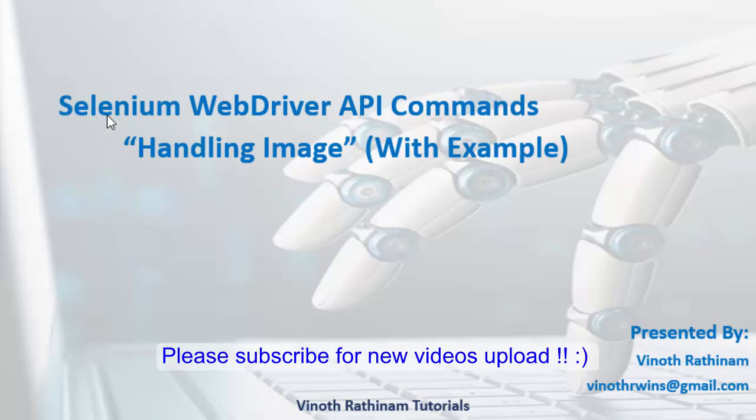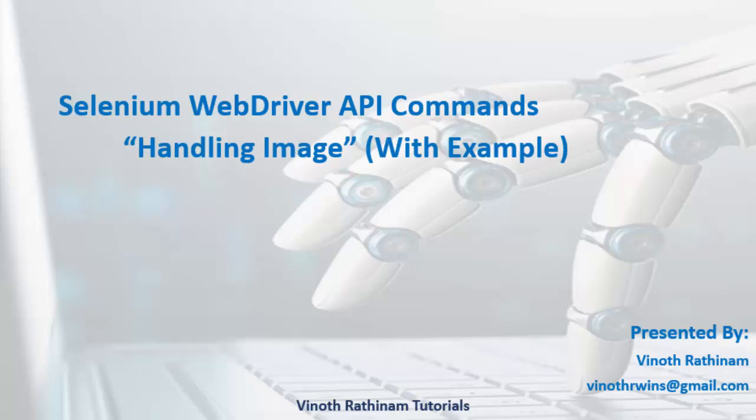Hello everyone, welcome to Vinod Rathinam tutorials. Today we are going to learn how to handle the image using the WebDriver API commands.